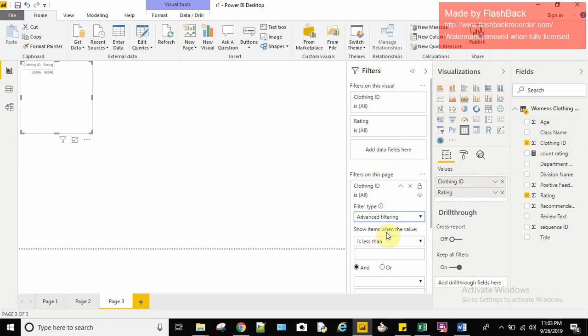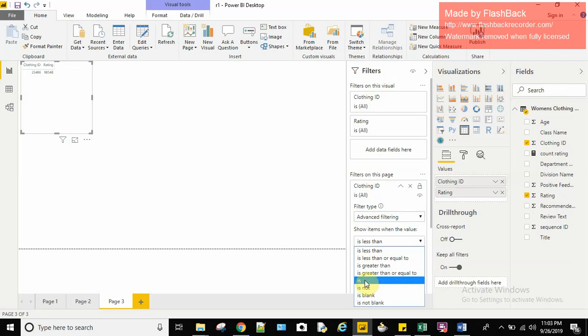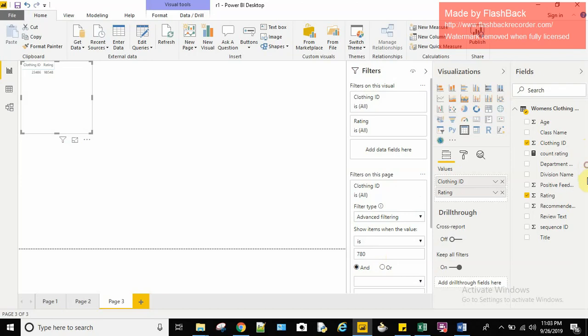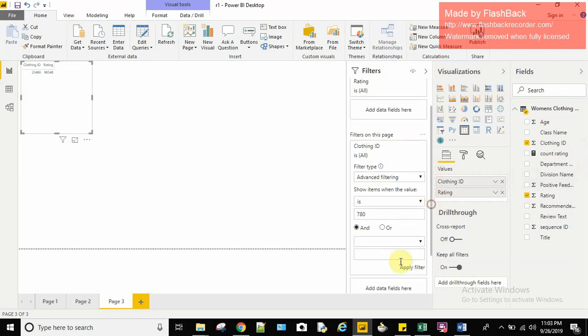I am using advanced filtering. Basic filtering will just give you the numbers to select. Here you can see that. So in advance you can do some calculations like it is equal to greater than and all. So I am pressing here 9780 and I click on apply filter.